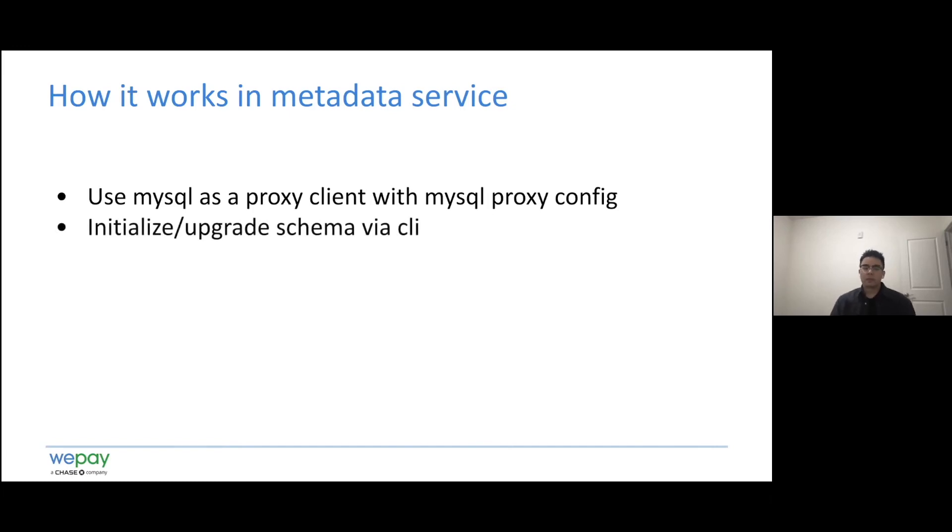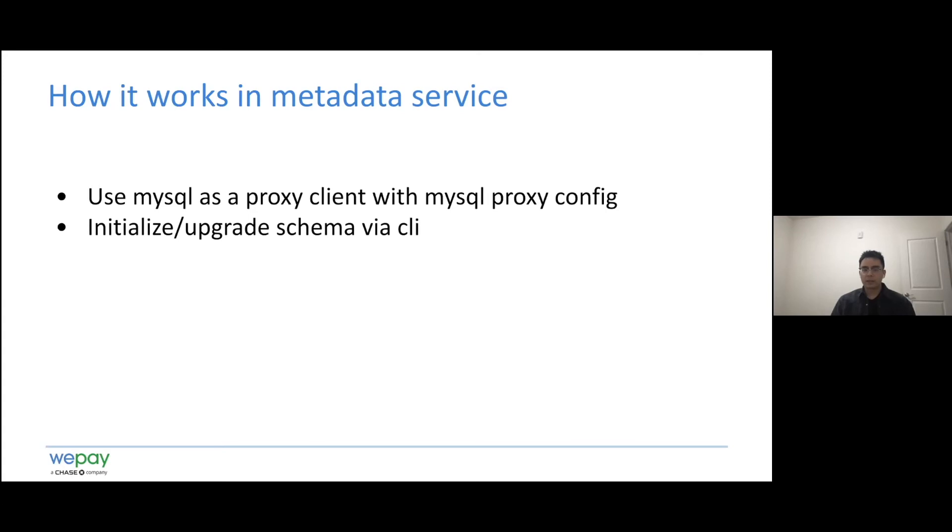So before we use MySQL as the metadata store, we have to initialize or upgrade schema if necessary. The schema migration was supported by RDS command. There are some reasons why we put the schema migration into command.